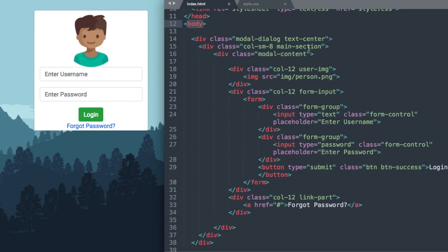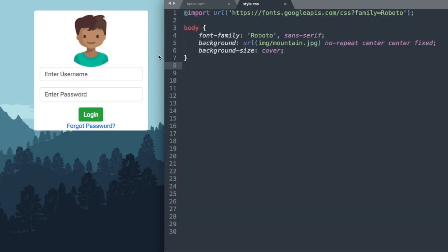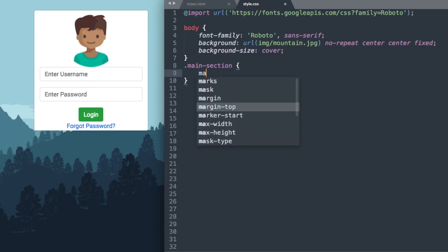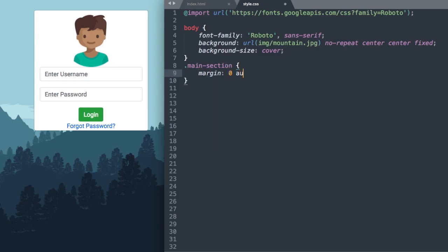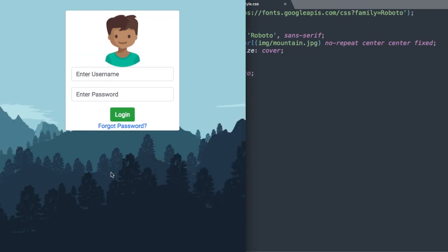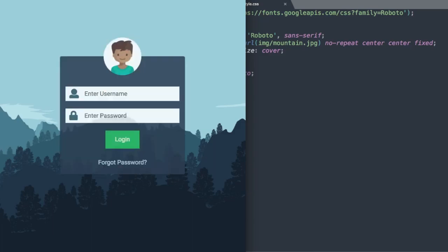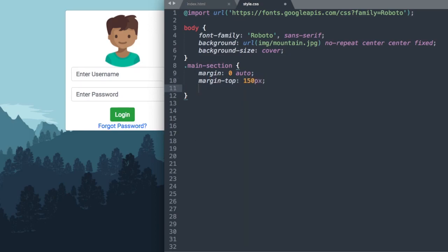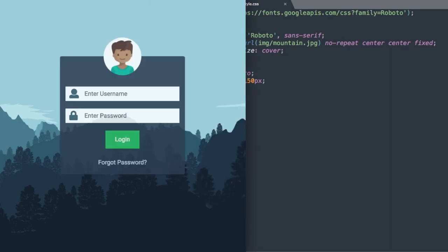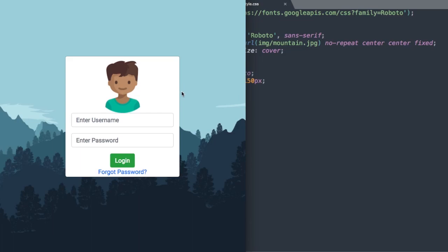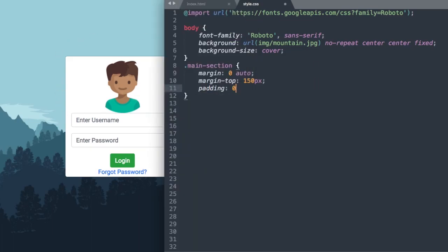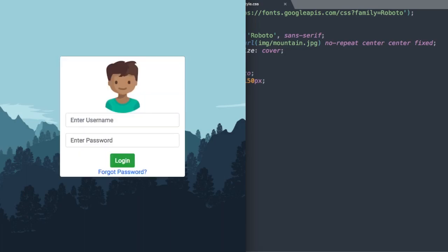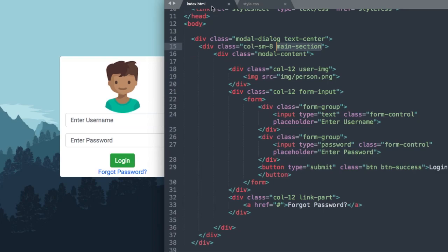Now let's style the main-section class. We'll set margin: 0 auto to center it, then margin-top: 150px to push it away from the top. To make it a little wider we'll remove the side padding with padding: 0. Now the form matches the size and position of the original.